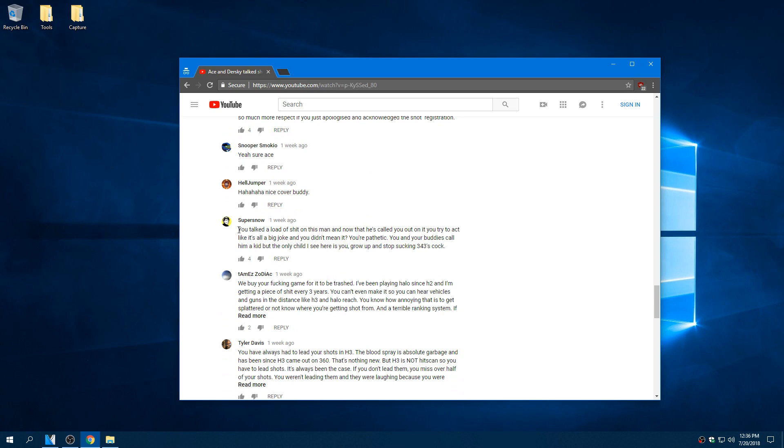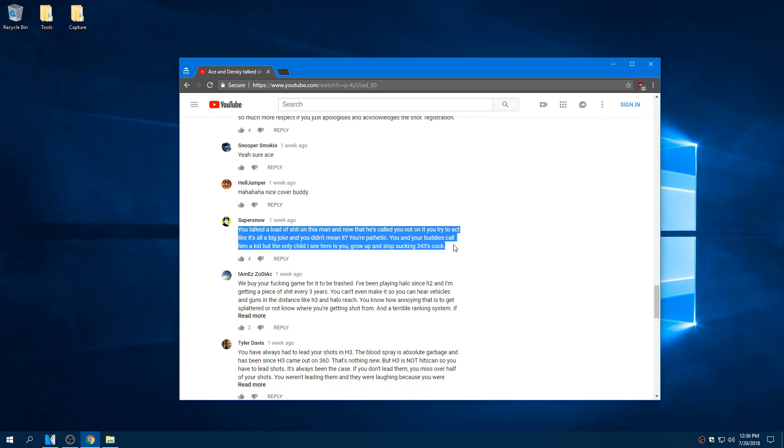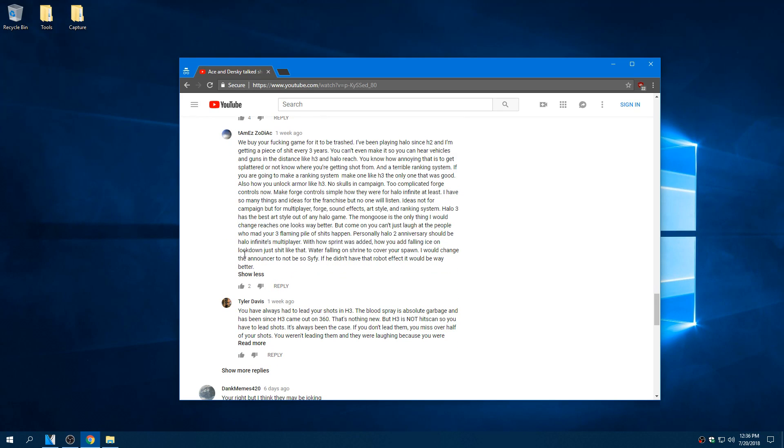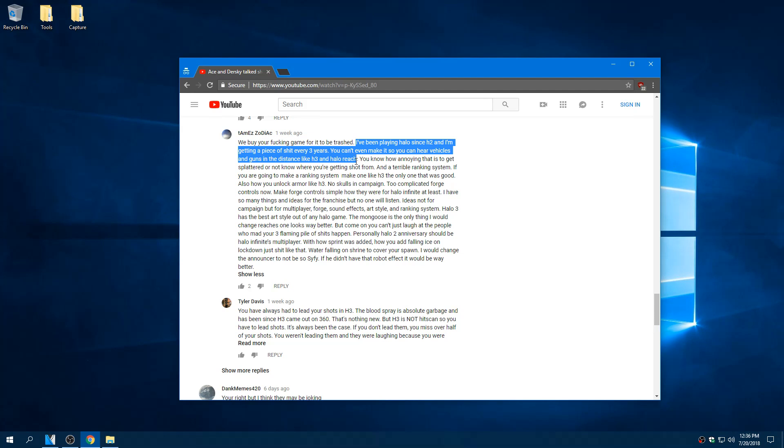Now before I go I do want to say one thing to Bring Halo Back. I get that you're hurt and I get the passion behind your video, but the insults were kind of over the top. You probably should have cooled down to collect your thoughts and found a different way to illustrate your points. Don't get me wrong, I've said some pretty less than reputable things in the past, but if you want to make a difference then you have to be diplomatic.